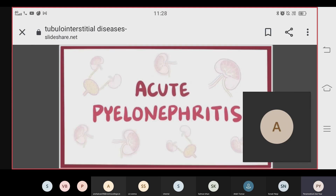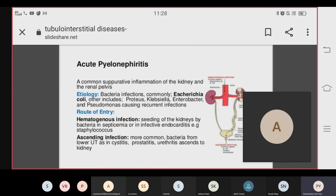Acute pyelonephritis is a common suppurative inflammation of the kidney and renal pelvis. The etiology is bacterial infection, most commonly E. coli.